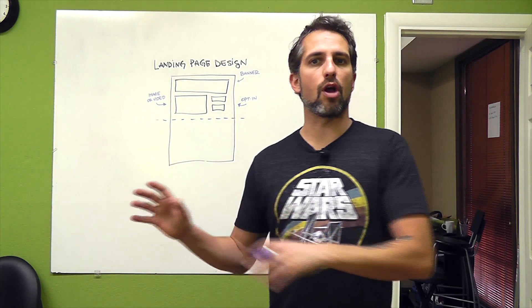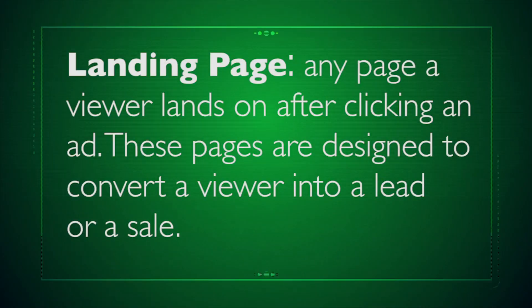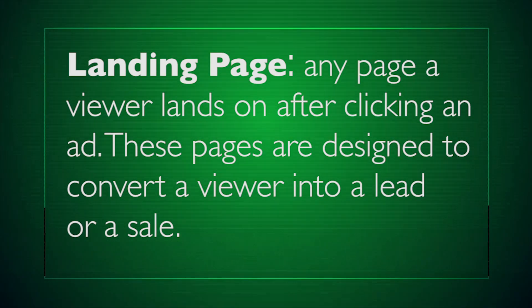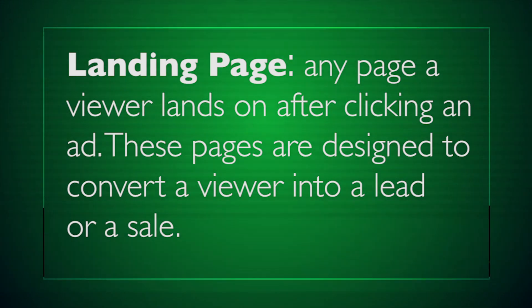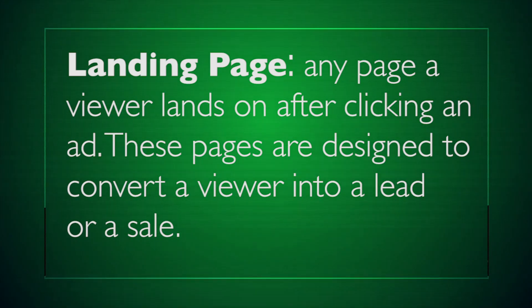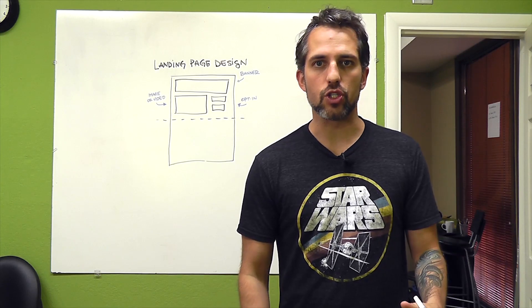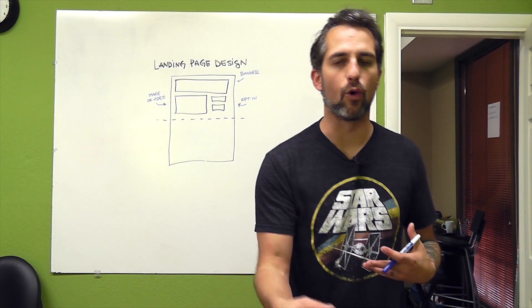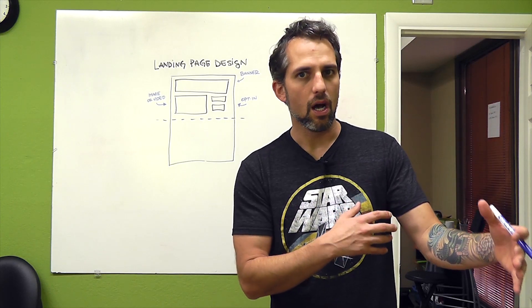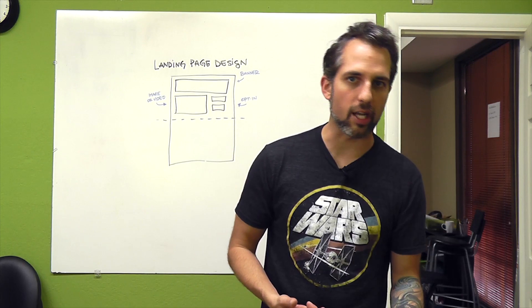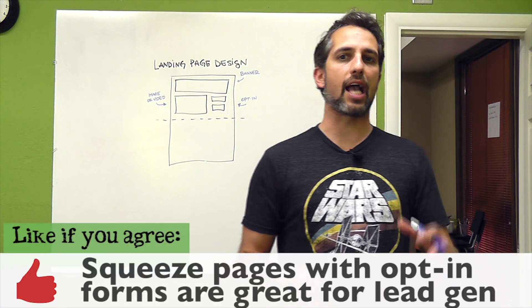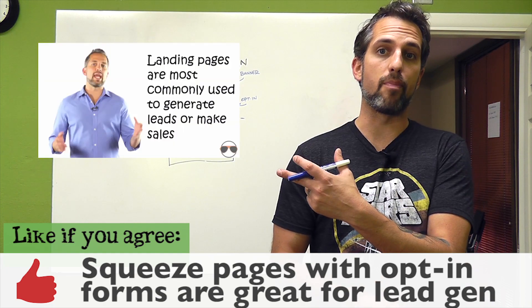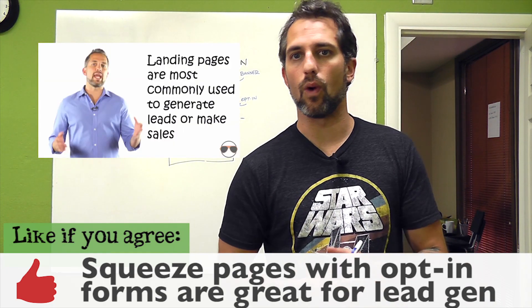Let's start by talking a little bit about what a landing page is. A landing page is any page that a viewer lands on after clicking an advertisement, whether it's a banner ad or a link in a search engine, but it's designed for someone to land on and to move them forward.